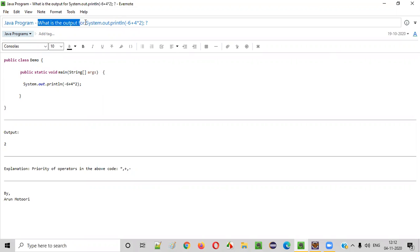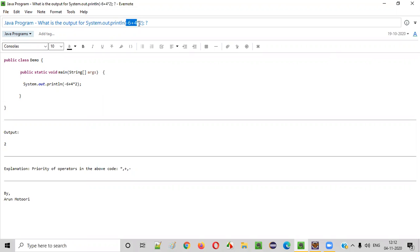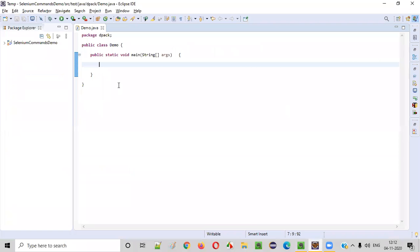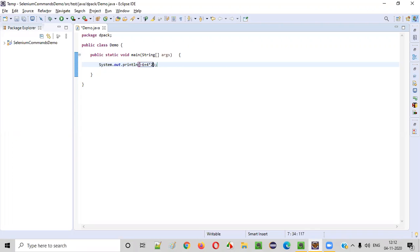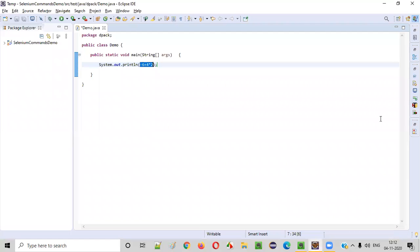That is, what is the output for system.out.println(-6 + 4 * 2). Let me explain. So inside this main method, I'll be writing the print statement: system.out.println(-6 + 4 * 2). Can you guess the output for this Java program? What will be printed in the output?